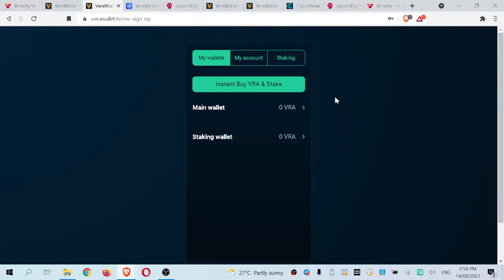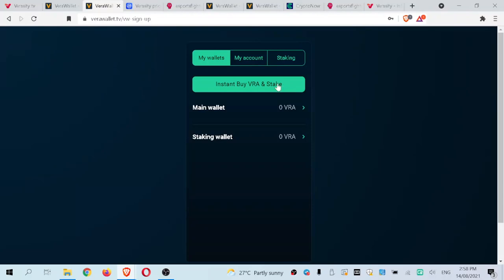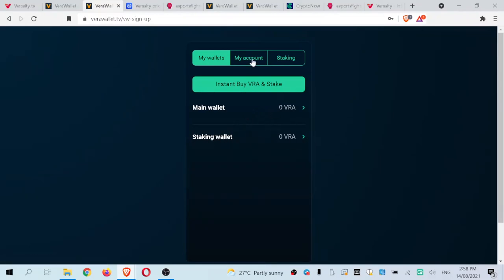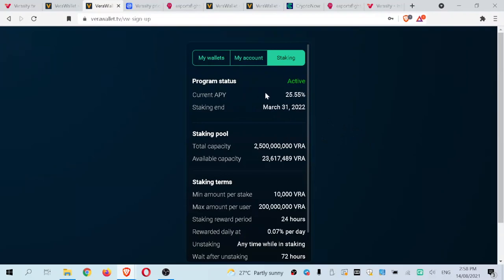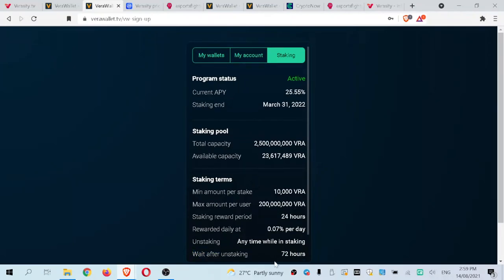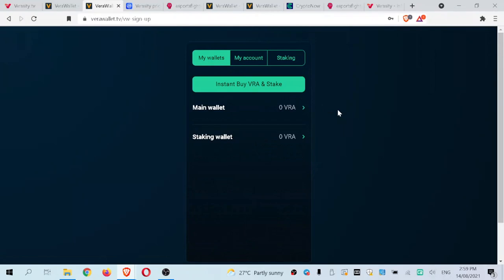I'm all signed in now. When you first sign up, it will ask for things like your residential address, email address, and whether you'd like two-factor authentication, which you should set up. This information can be easily changed, and you can put in a placeholder address if you like. Under my wallets, we have the instant buy VRA and stake option. You can see the main wallet and a separate staking wallet — two separate wallets. Unstaking requires a 72-hour waiting period, which is important to know.